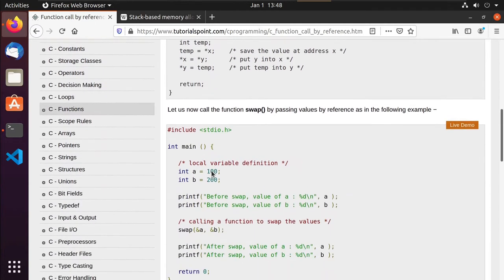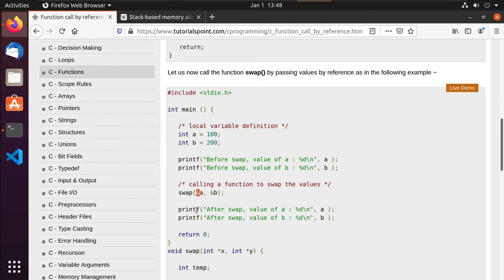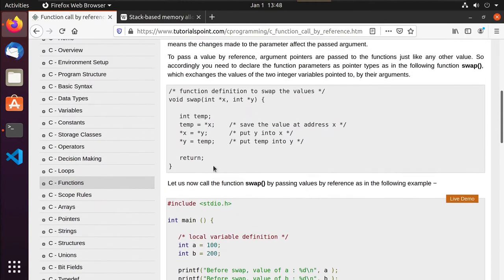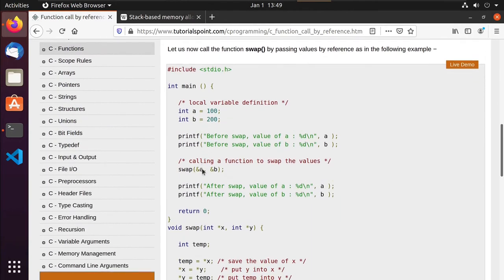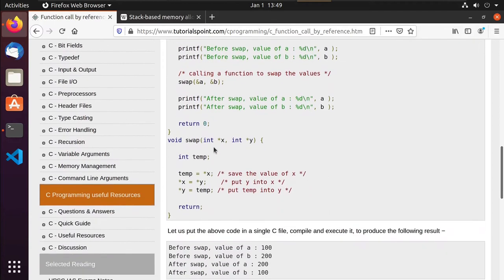In the main calling program, they have a local variable A and a local variable B. By passing the address of A and the address of B using ampersand, what the swap function receives is two addresses. Because it swaps the values between those two addresses, we should see that A and B have their values swapped — and that's what they wanted.